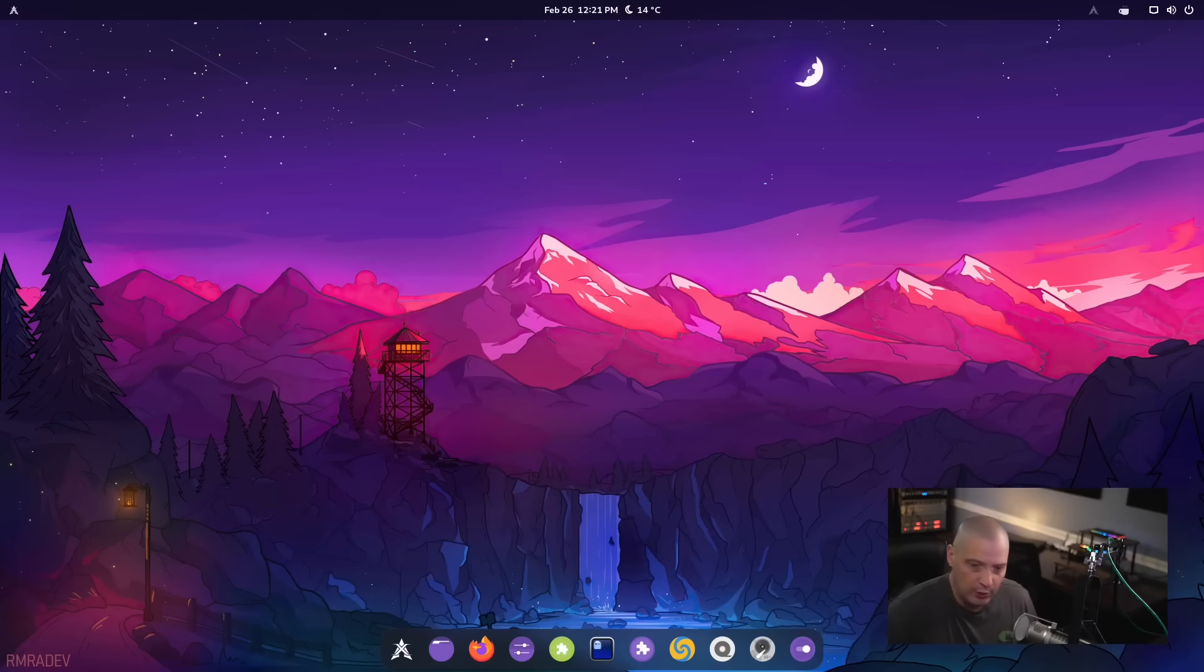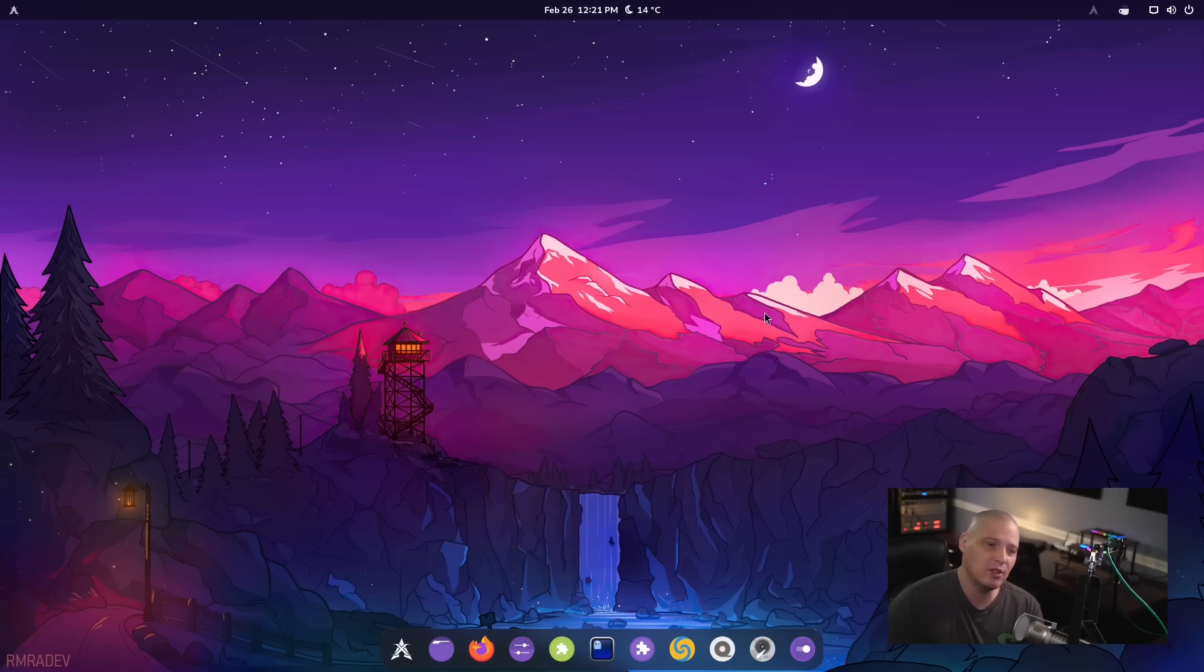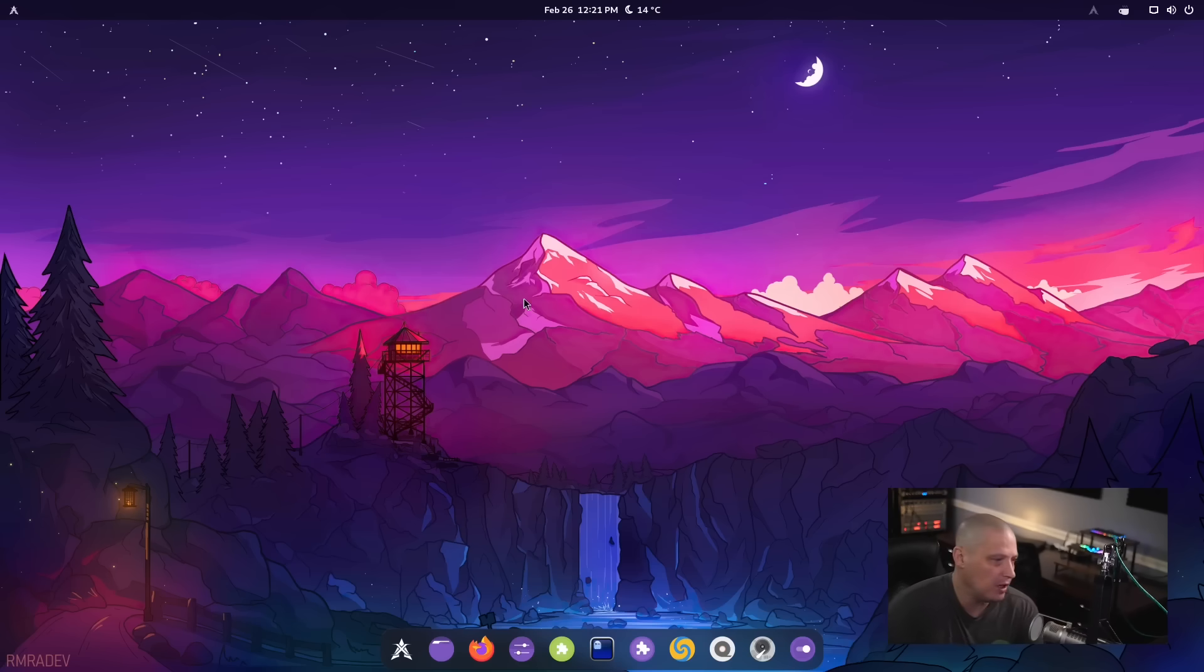So this is ZeroG out of the box. And I've got to say, I love the theming. Of course, you guys know I'm a sucker for wallpapers and I do really love the artwork here on the wallpaper.